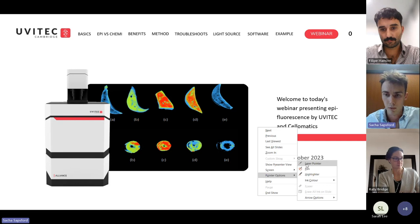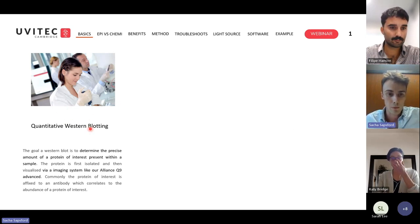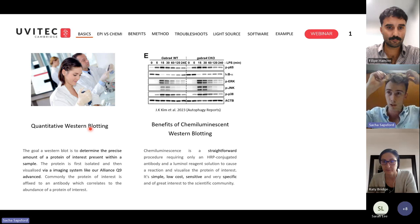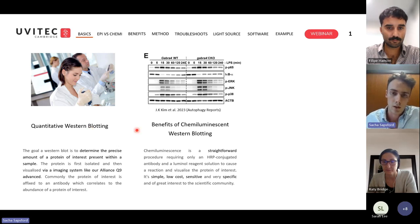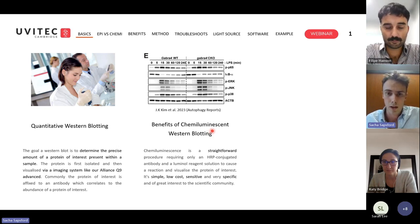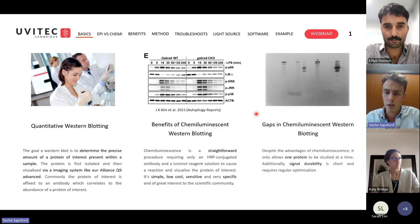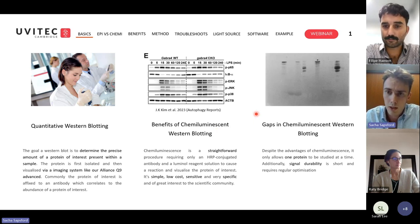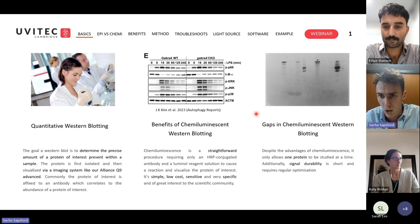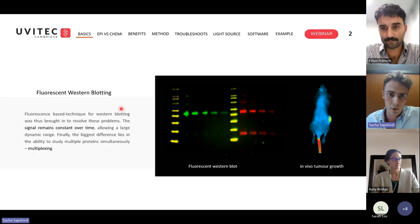Most of you are familiar with western blotting — a precise technique used to detect a protein of interest. This method, first introduced in 1979, commonly uses chemiluminescence, which is straightforward, very low cost, and highly sensitive — actually about 100 times more sensitive than epifluorescence. However, with chemiluminescence you can only really study one protein at a time, and signal durability is quite short, lasting only seconds to minutes depending on the reagents used.